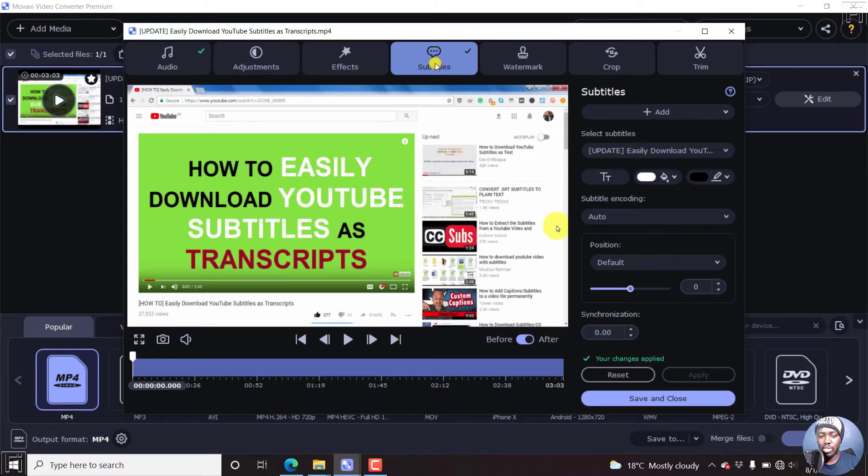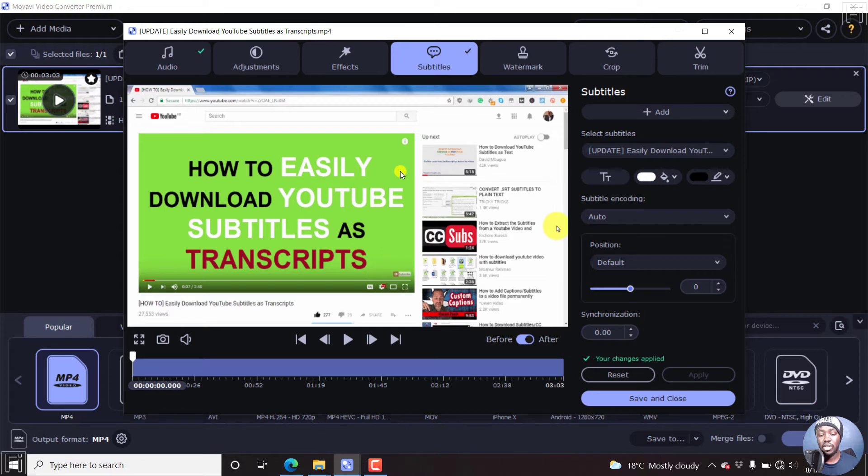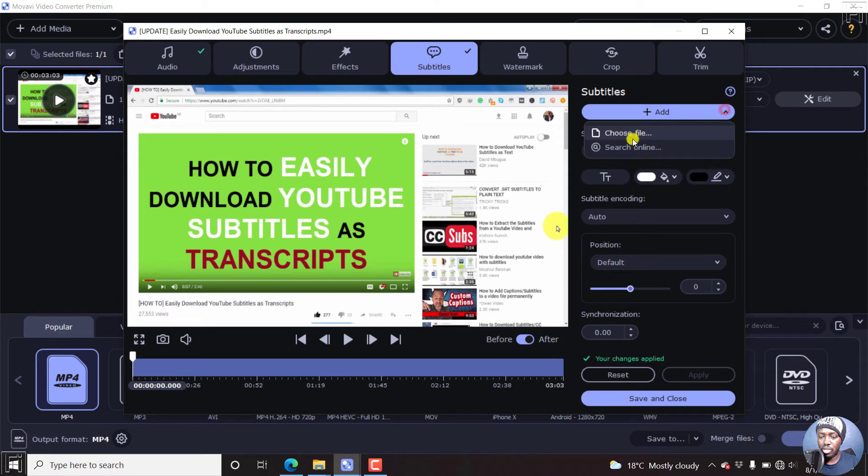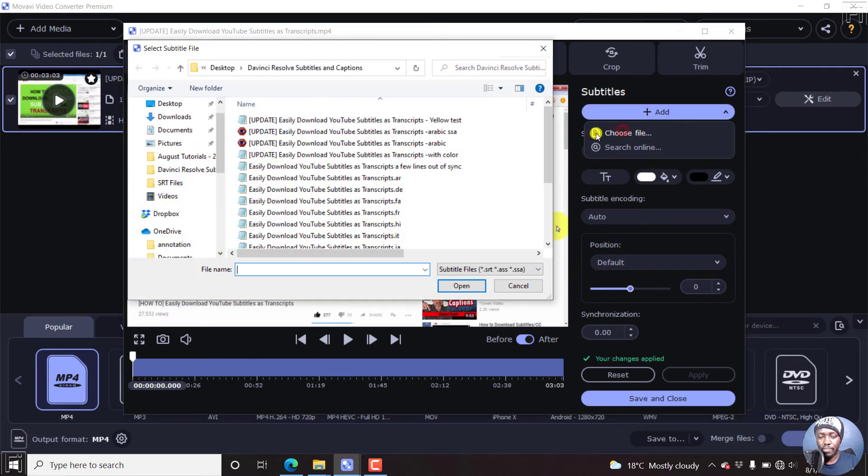And then let's click on subtitles, because we want to add subtitles to this particular video. Now by default, since the video is in a folder with other subtitles, then Movavi is going to pick out the subtitles automatically. But let's just come up to the drop down here and choose a file. And you can also search for file online. Let's choose file.